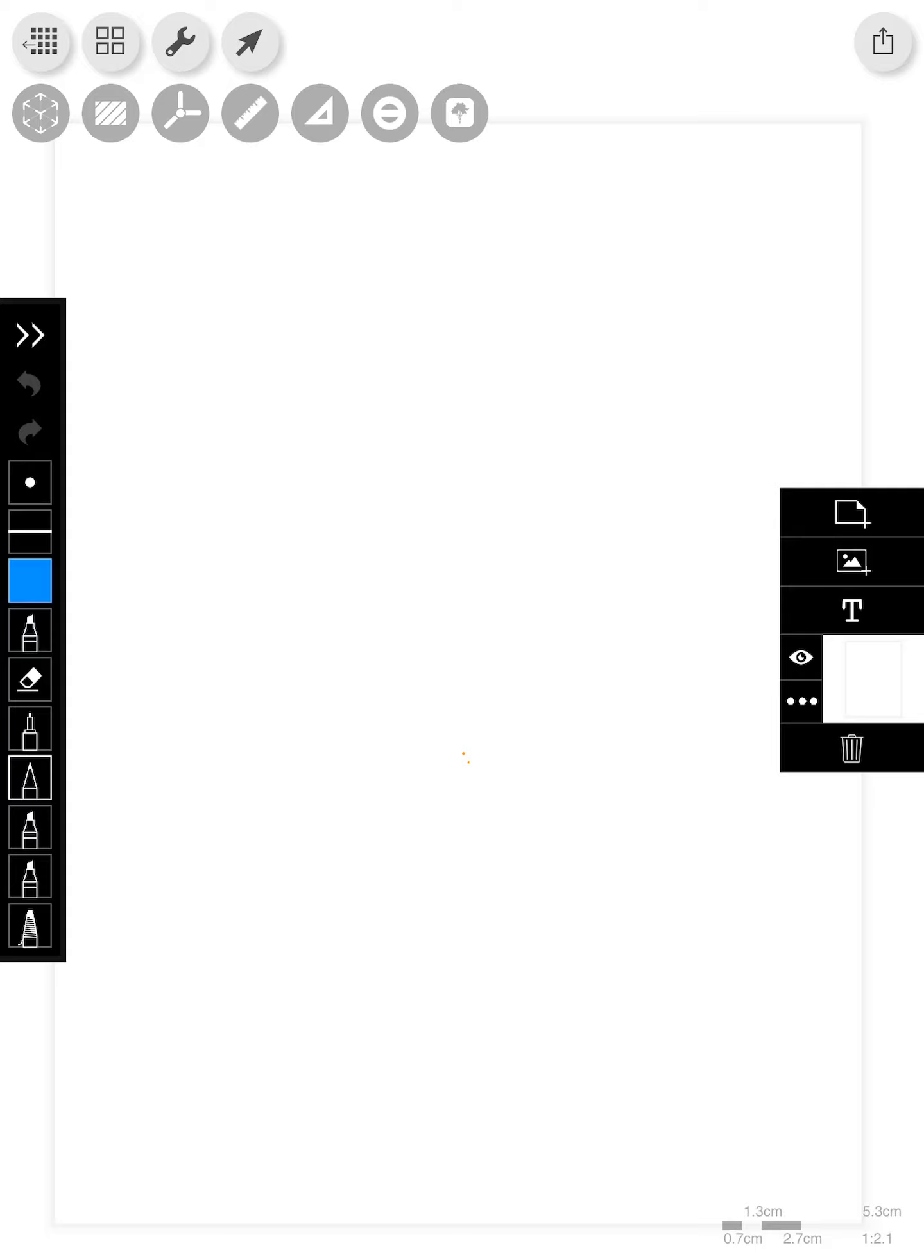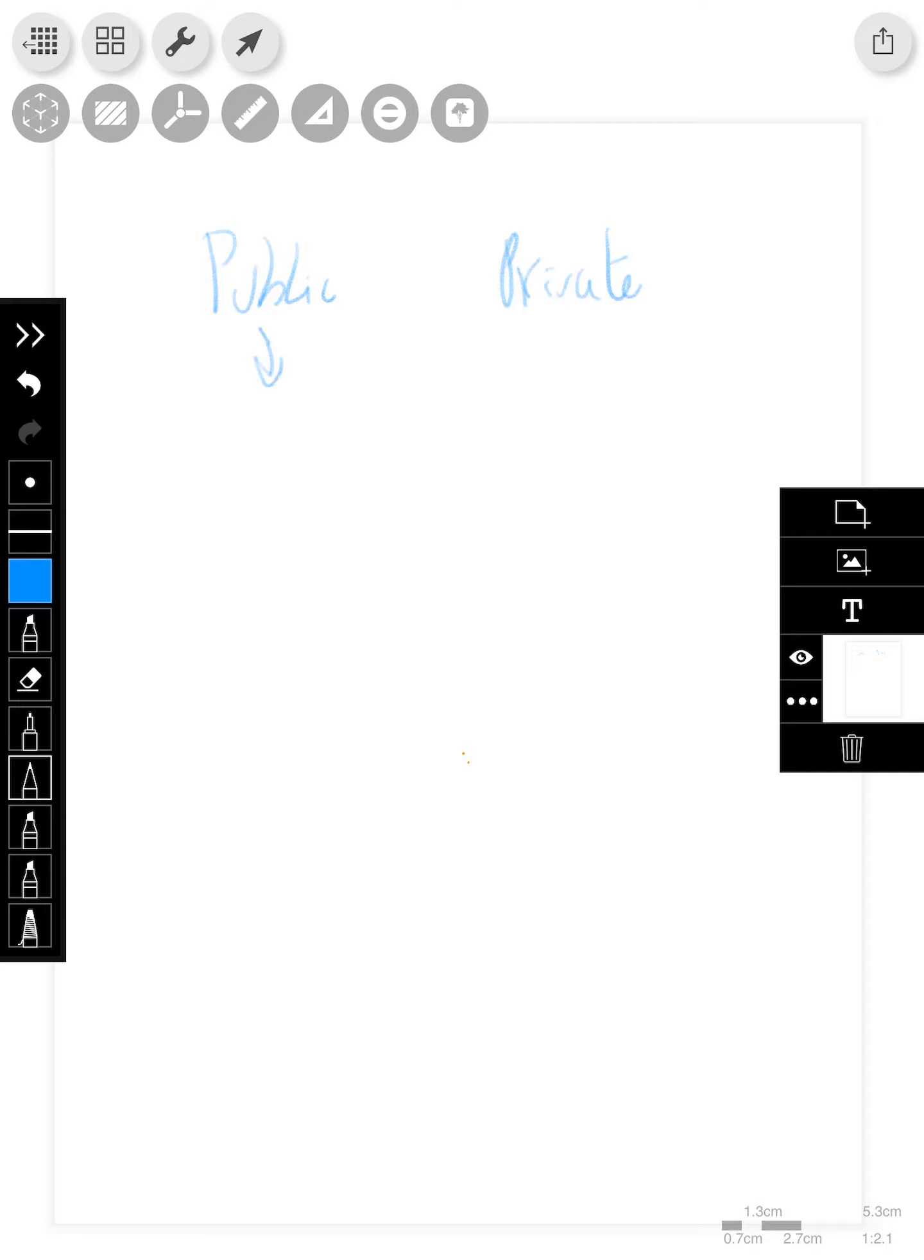You'll notice that here we have the public area and then we'll have the private area. The public is for the users, for everyone. The private is for staff.